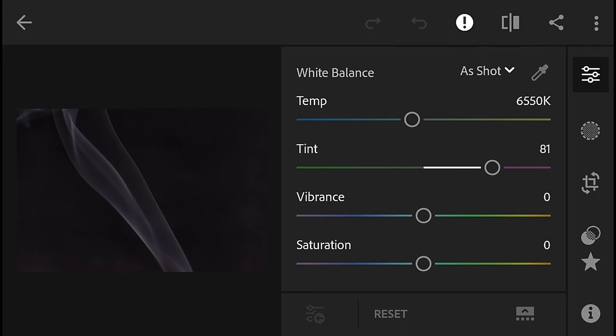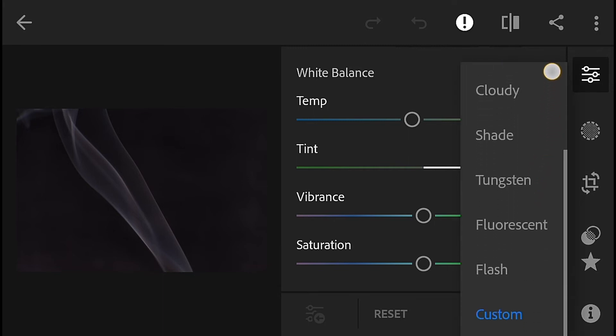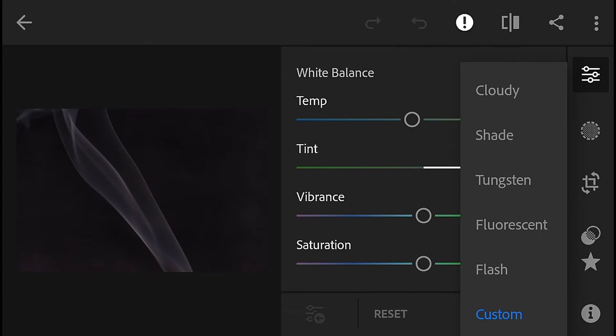In the white balance, if you have a raw file, you will have a lot of options in the DSLR — like auto, daylight, cloud, shade, etc.